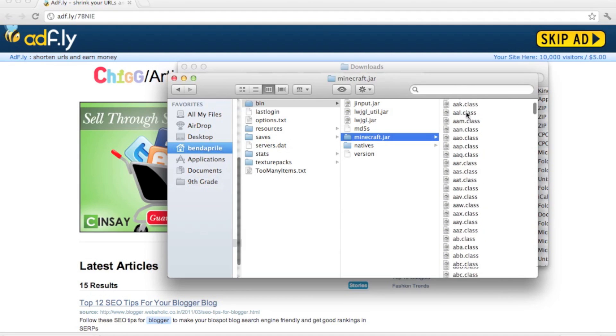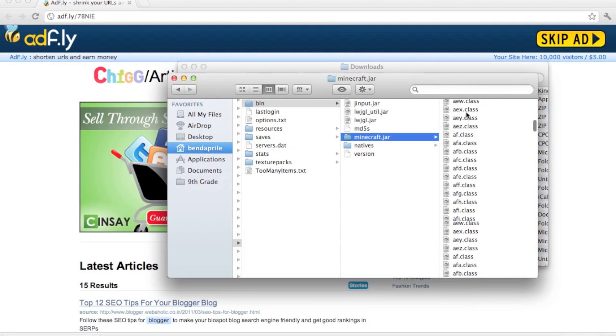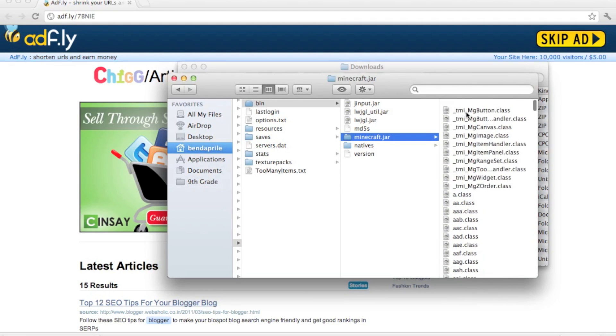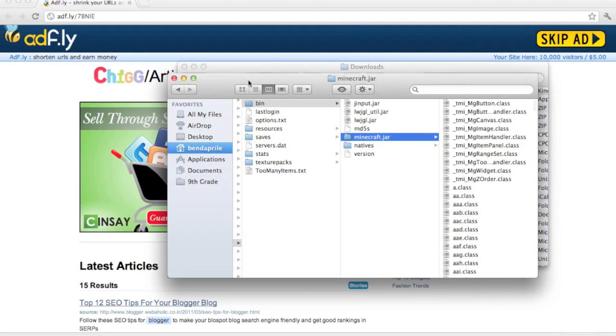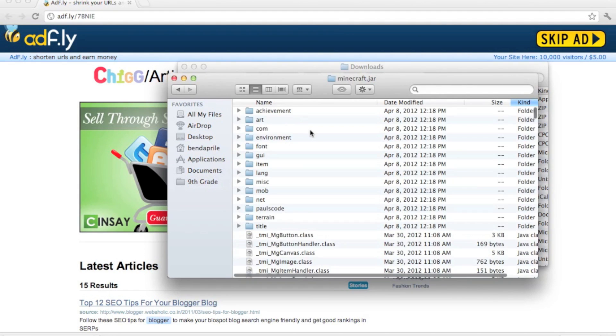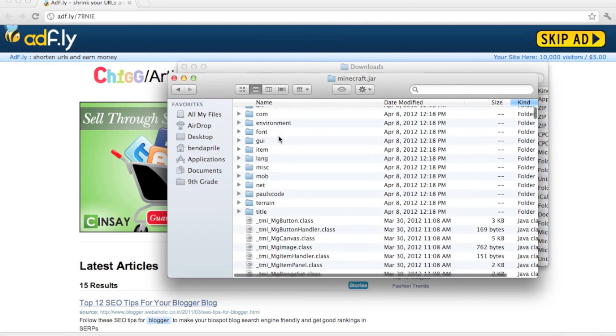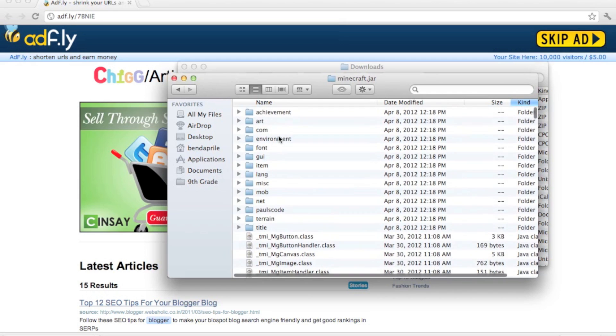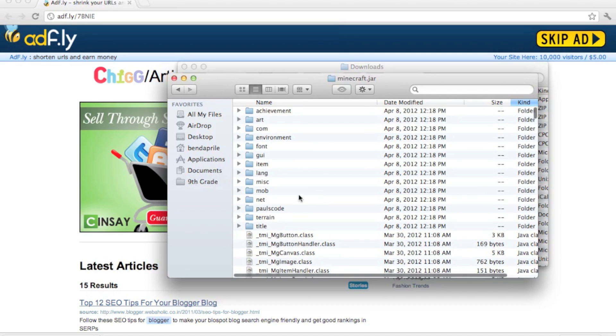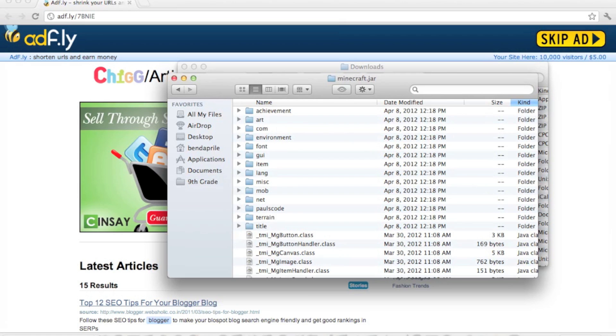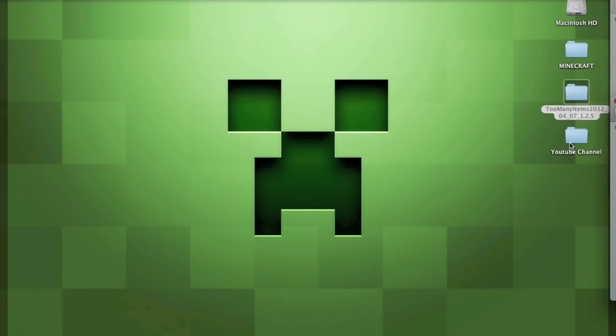Out of all these things, you'll have a folder that says META-INF in caps, and you want to delete that folder because it makes your mods not work. It's something that Mojang does to not let you do mods. So you take all this and copy it.